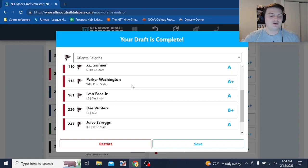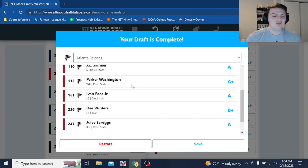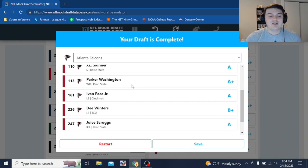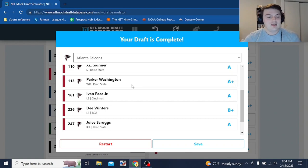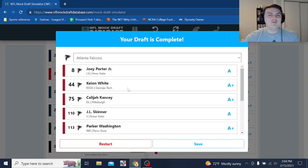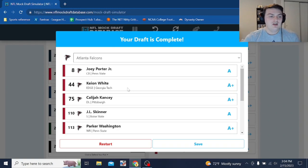Ivan Pace and Dee Winters as linebacker guys who maybe play special teams, maybe provide depth before developing into starters. And Juice Scruggs, a guy, again, really cool name, could provide some depth. We'll see if he turns into anything down the road. All right, it's my turn to remind everyone to like and subscribe if you like this mock draft. We'll be back with more mock drafts heading into the NFL offseason here for now. Thanks for watching. We'll see you next time.